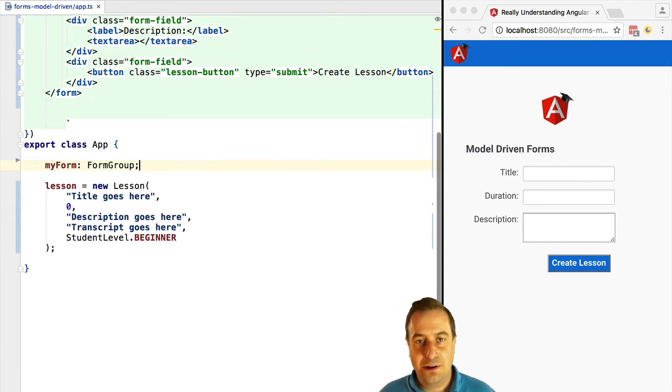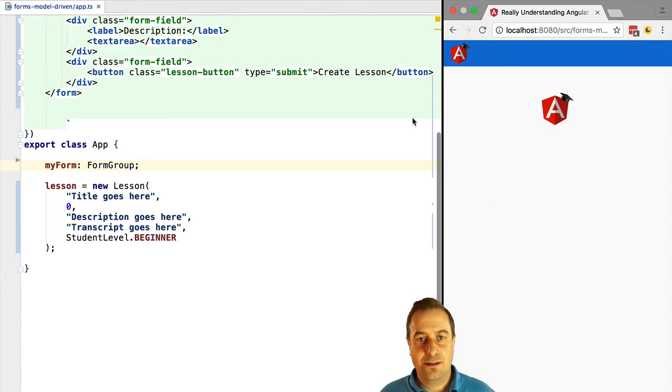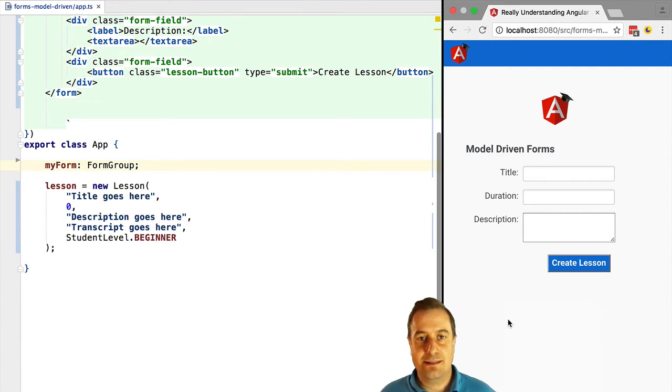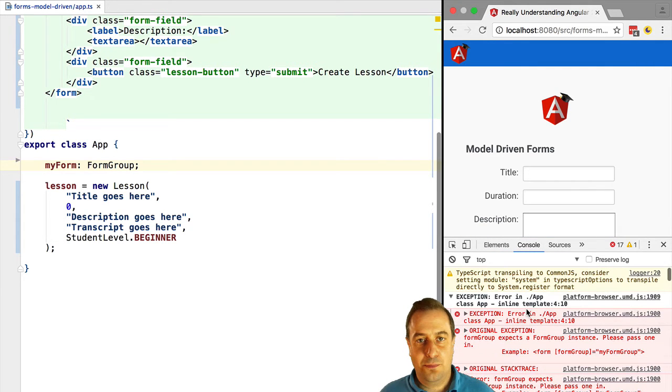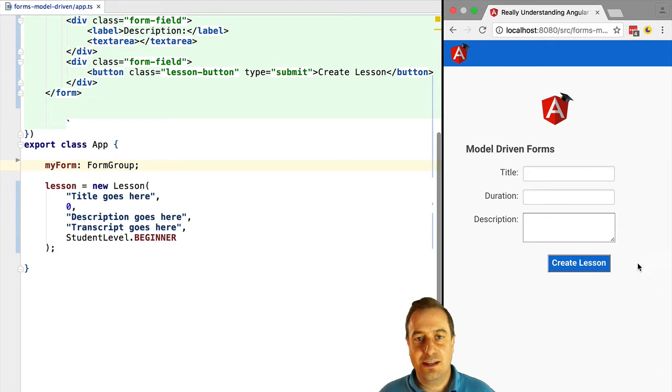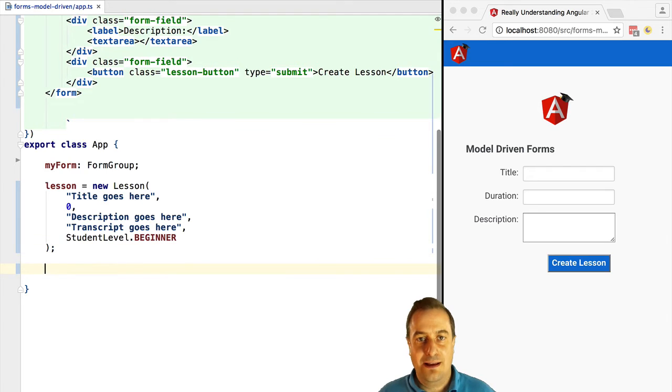Now in our controller let's define a variable my form which is of type form group. That represents the form. Now let's start our program and let's see what happens here. We have not initialized the my form variable so we get an error. This is expected.